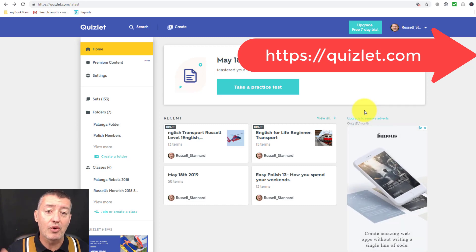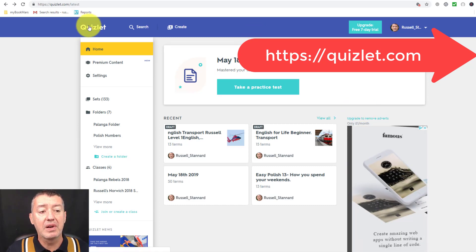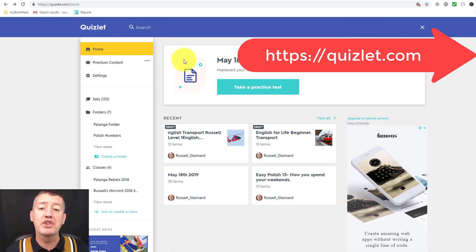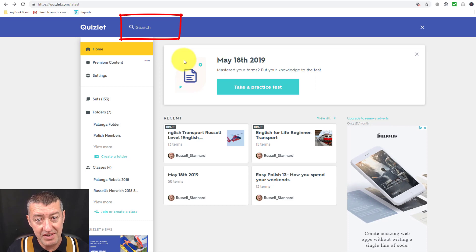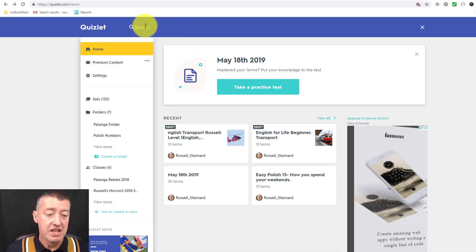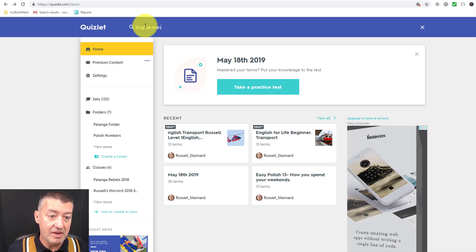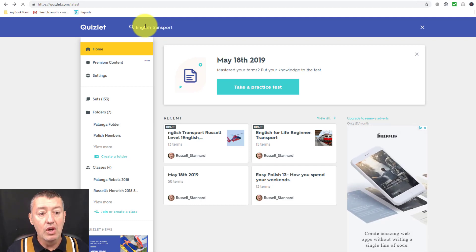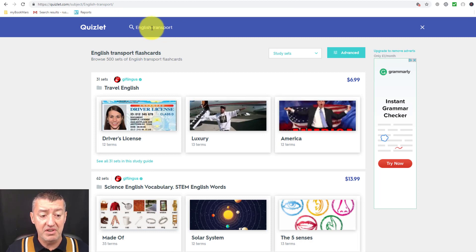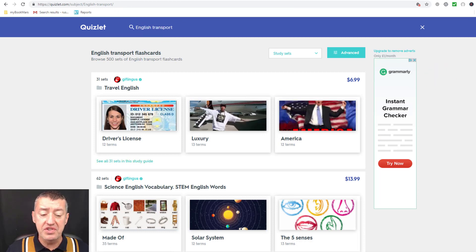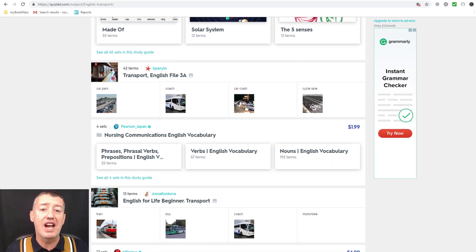I'm logged into Quizlet. Quizlet is a free tool — it will encourage you to upgrade, of course, like many of these things, but it is a free tool. I'm going to simply click on search, and what I'm going to do is search for cards that other people have created and make a copy for myself so that I can then share them with my students. So I'm going to write 'English transport' — let's imagine I'm looking for a fairly low level set. I'll just do a search using the search button at the top, press enter.